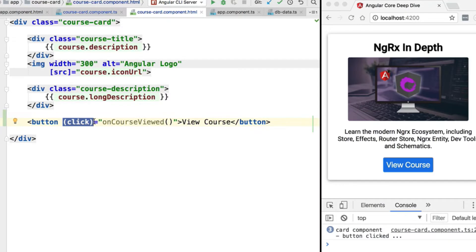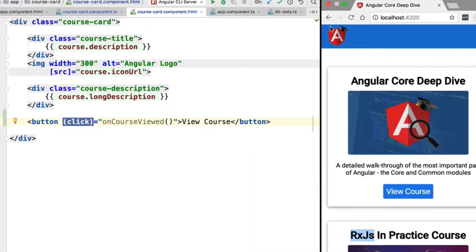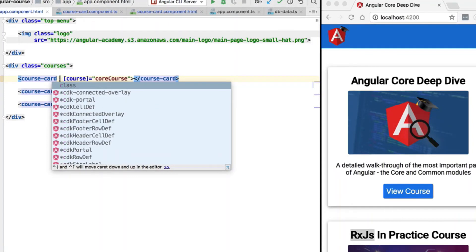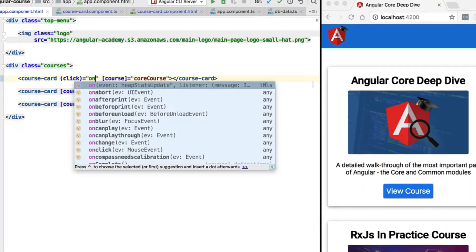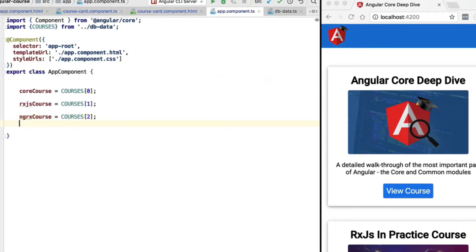Notice that the template syntax we are using here for adding a click event handler is just another way of adding a standard browser event listener. This works as a standard browser event, which means the click event will bubble outside the component itself — outside the course card. So if we go to our application component and add a click handler at the level of the course card using the same syntax, that event handler will be triggered as expected. Let's add a click handler called onCardClicked.